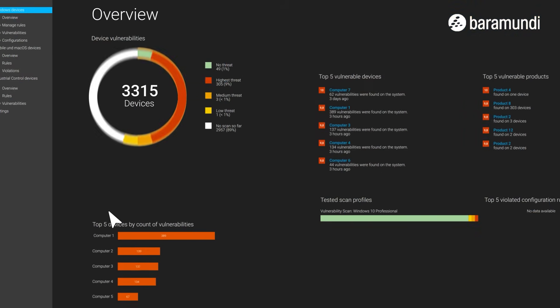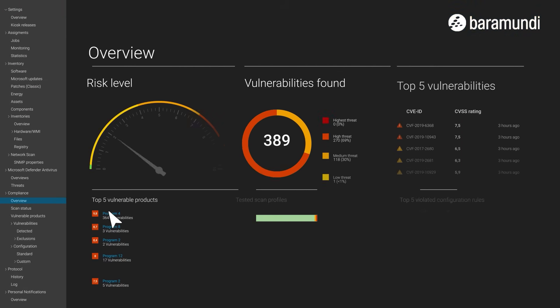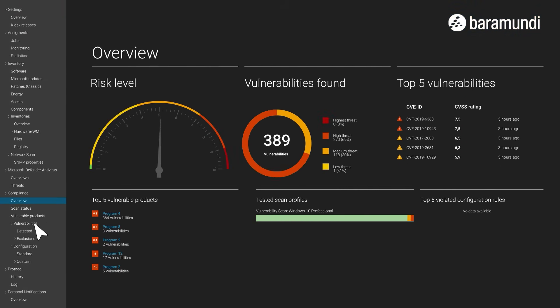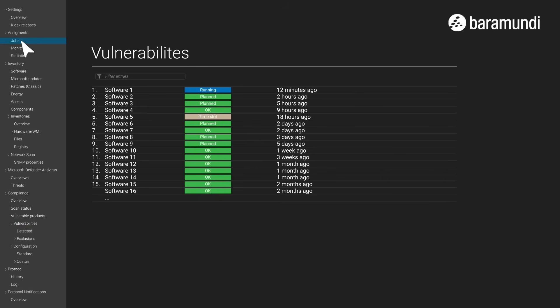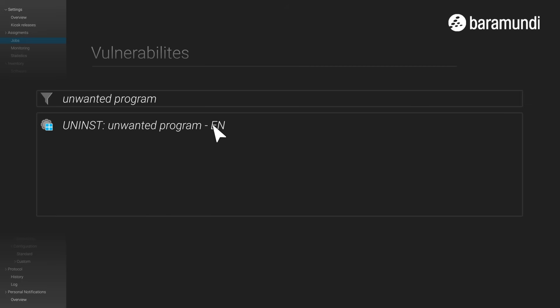Some programs are no longer needed. Efficiently uninstall them on all devices with just one click.